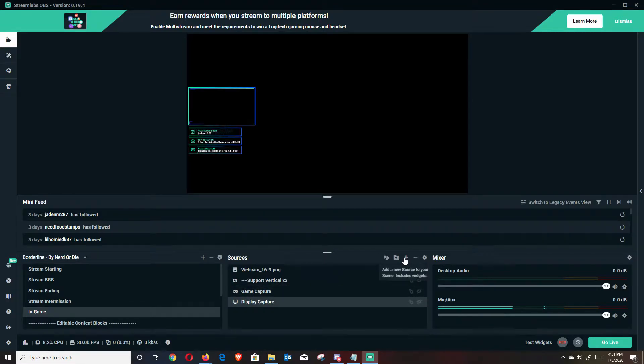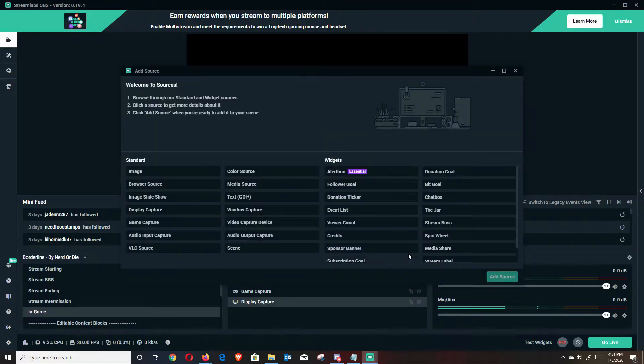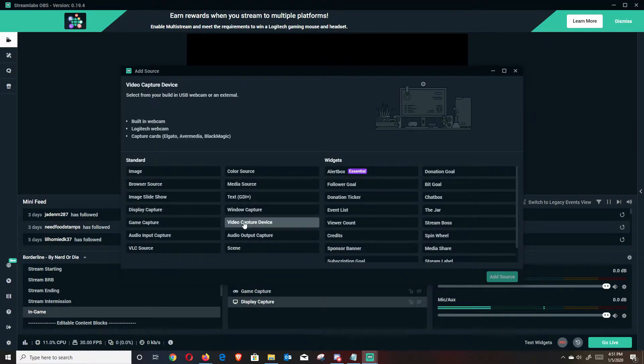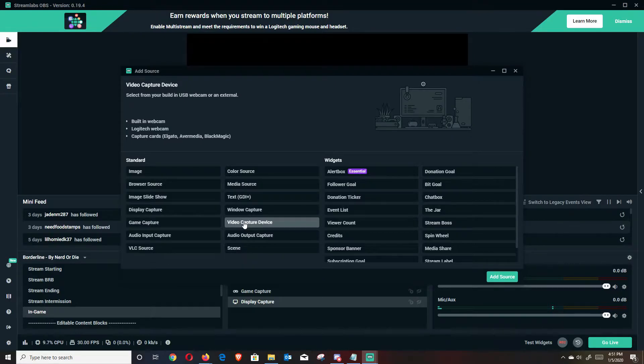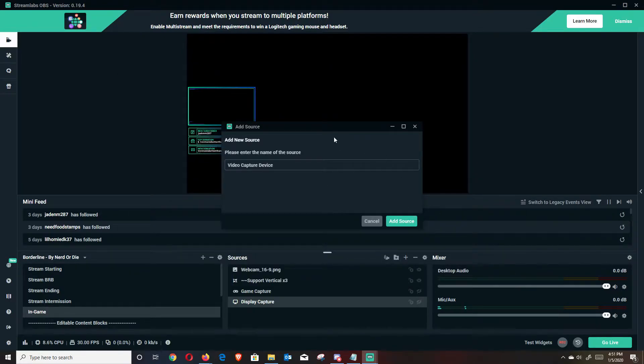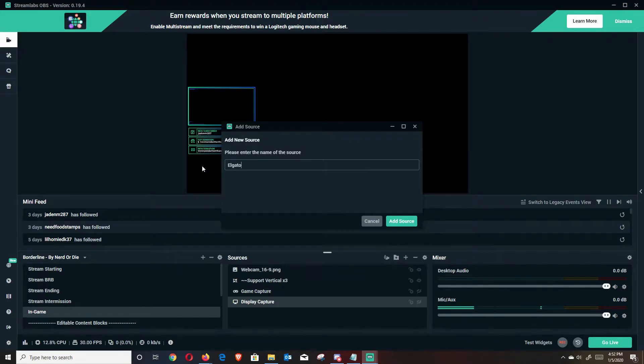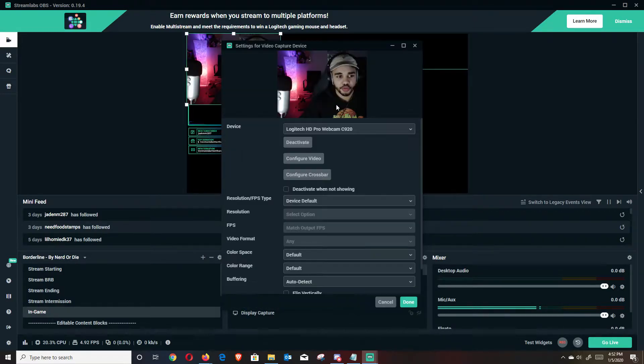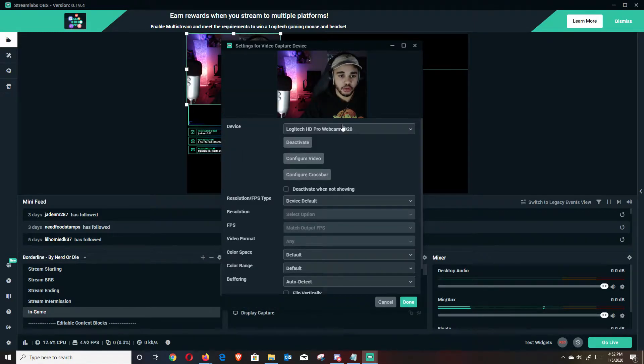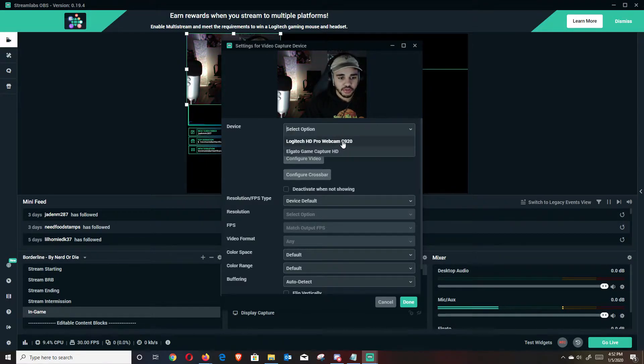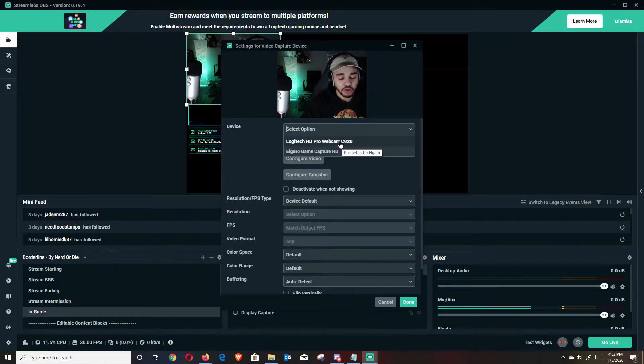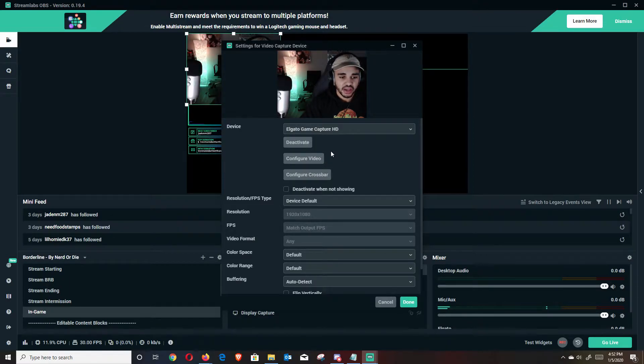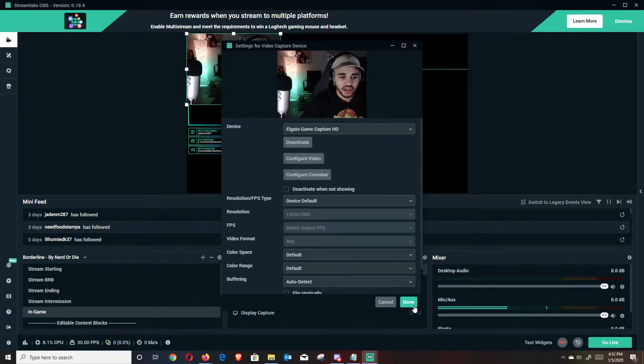I'm actually going to do the Elgato. So I'm going to hide both of those, go back up to add a source. I'm going to do video capture device. It's in within the video capture device, you're going to hit add source. I'm actually going to change this name to Elgato. Hit add source. And there's going to be a couple of different sources that are available. So your webcam is also a video capture device. But if you have your Elgato hooked up correctly, so will your Elgato. So let's go ahead and click Elgato. And then hit done.